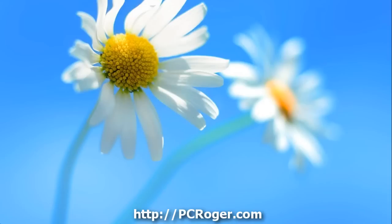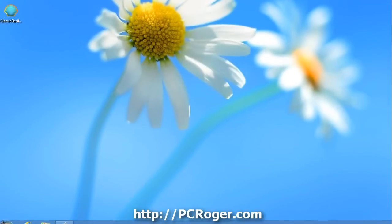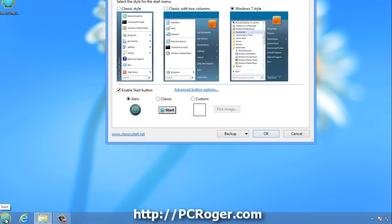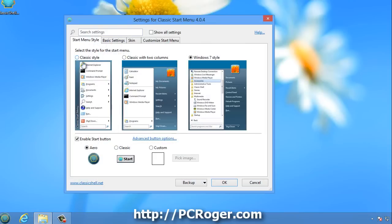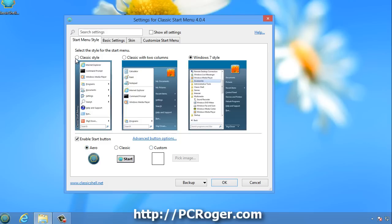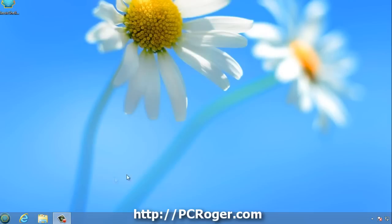And what you can see, if I can drag the screen down there, is now we have this little Start button down here. And this gives us the ability to enable the Start button. We can go with the arrow or classic or some custom button. You can go with the classic style, classic two columns or Windows 7 style, whatever your preference might be, hit OK.